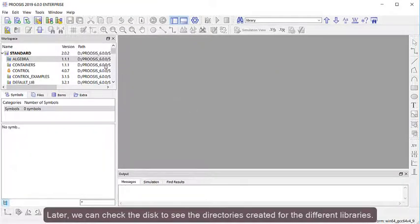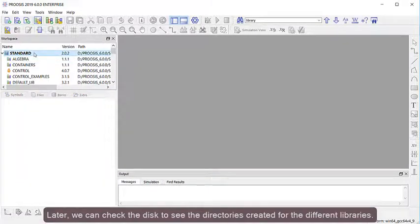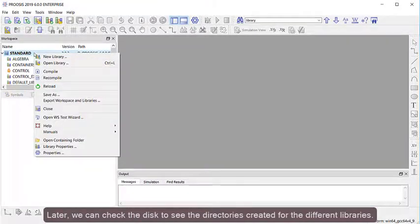Later, we can check the disk to see the directories created for the different libraries.